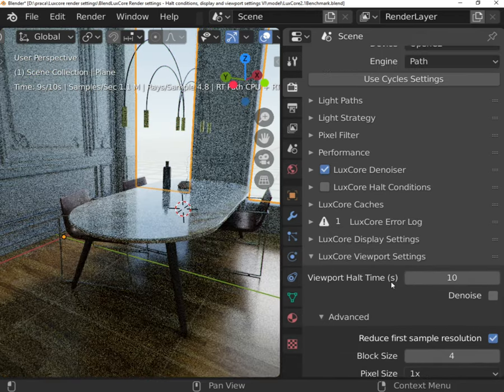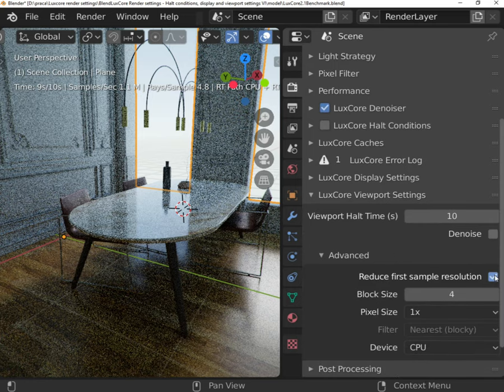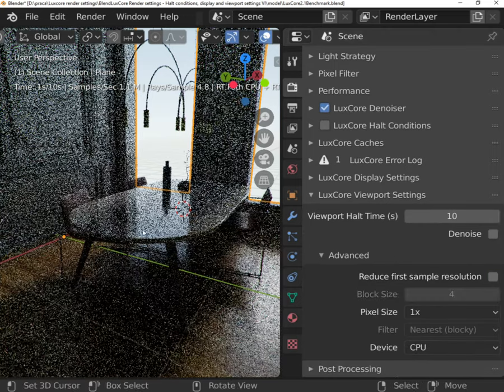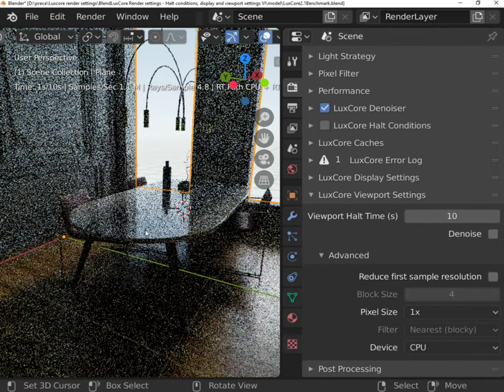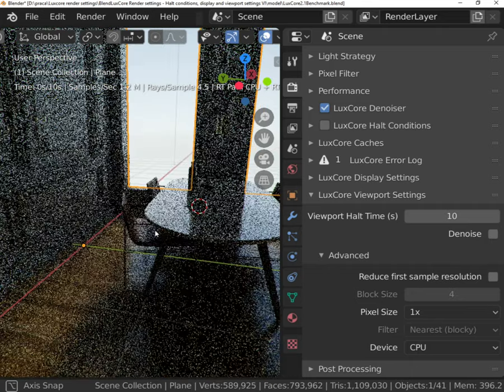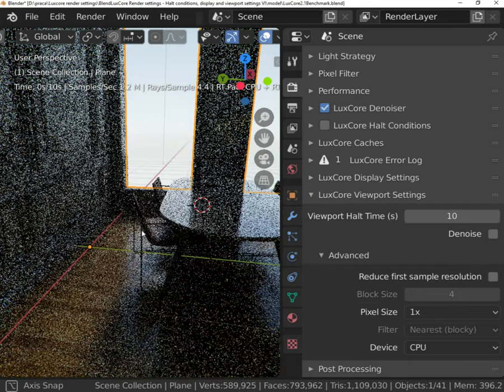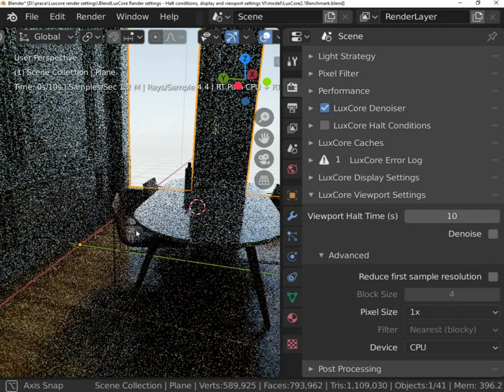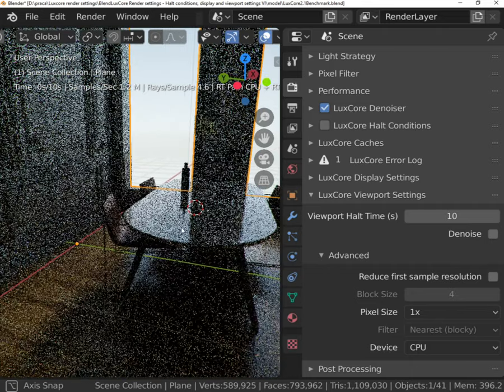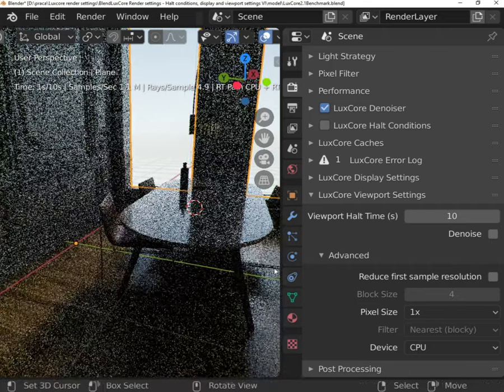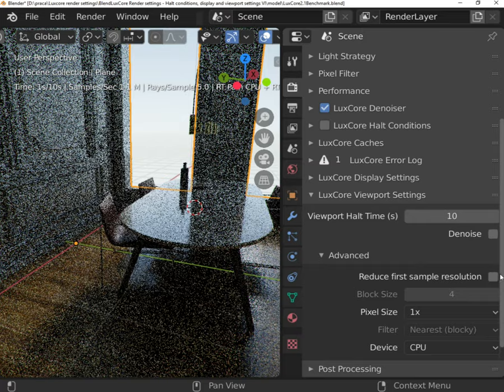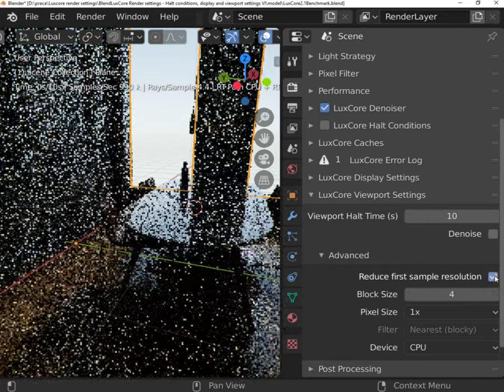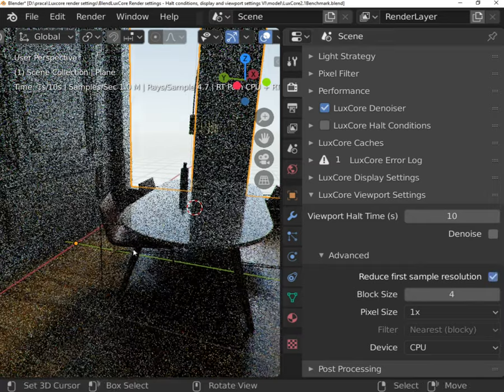The Advanced tab allows you to enhance viewport rendering speed. Reduce first sample resolution will produce a lower resolution first image, allowing for an immediate preview. It is very useful if you are moving the camera a lot.